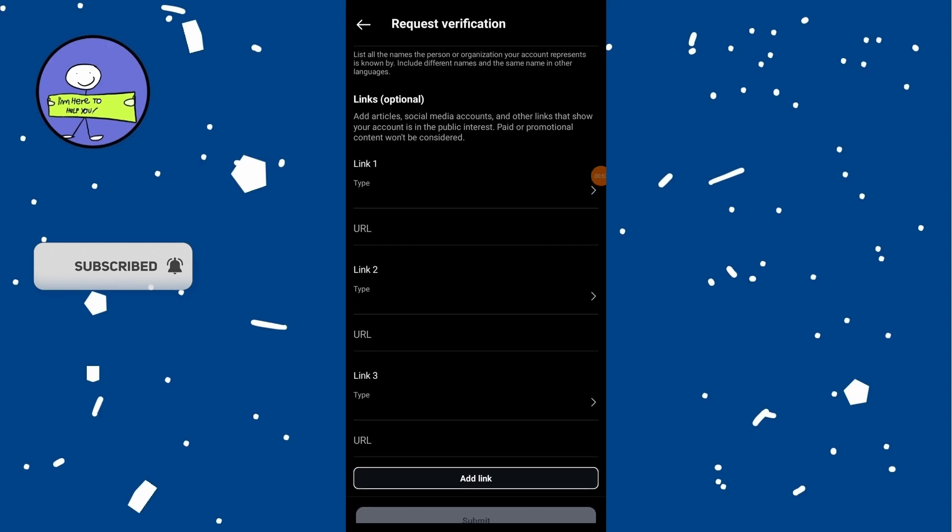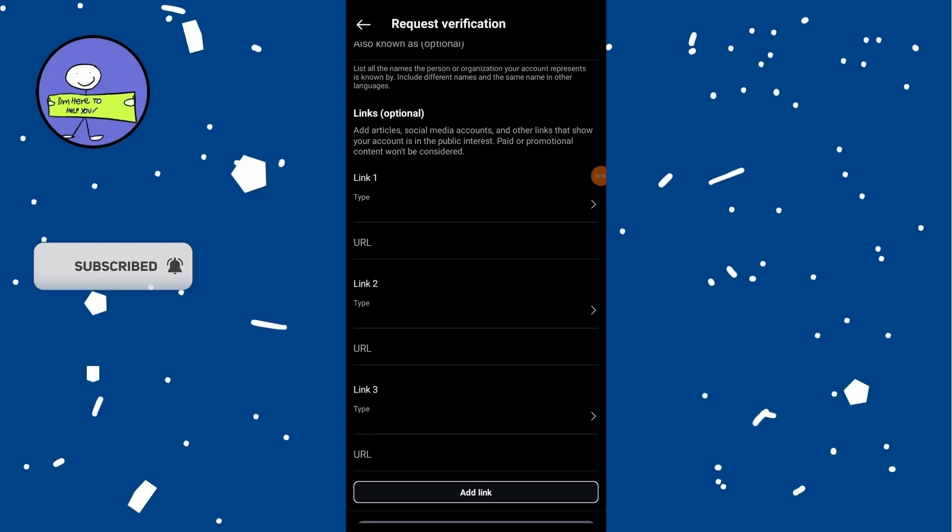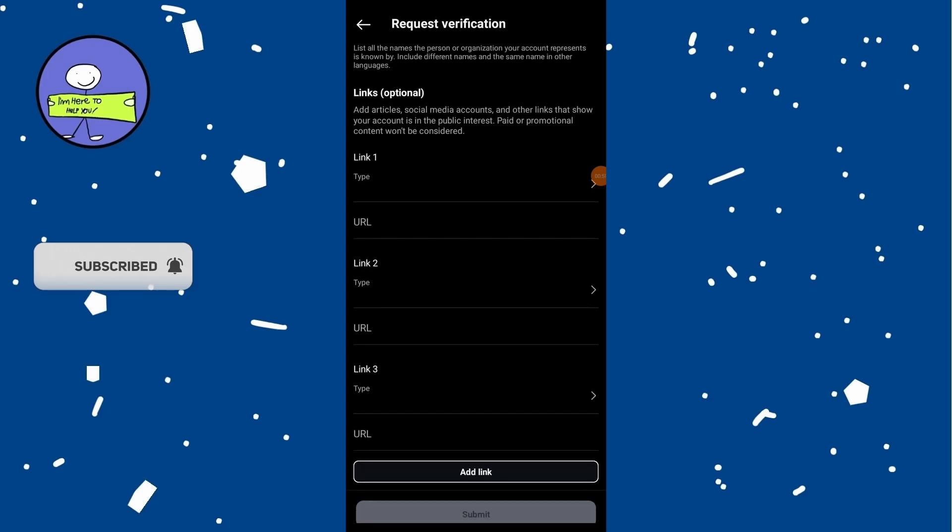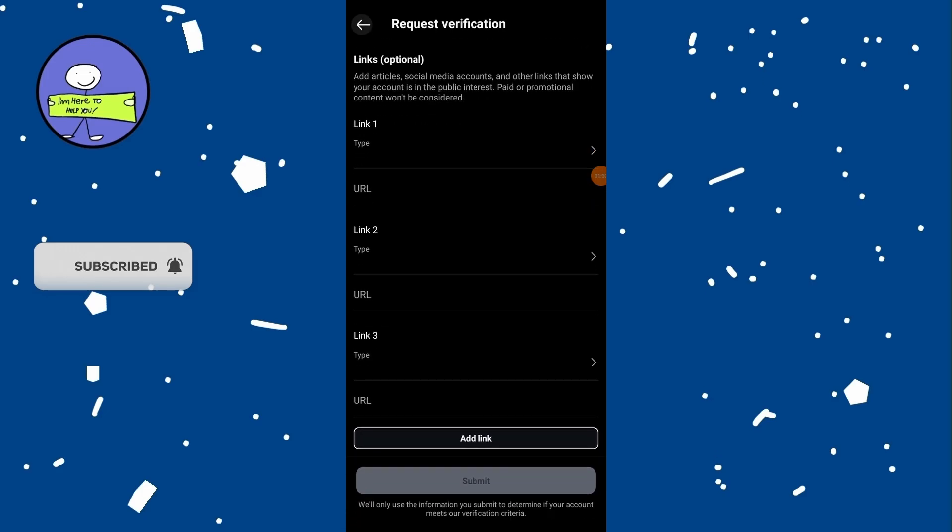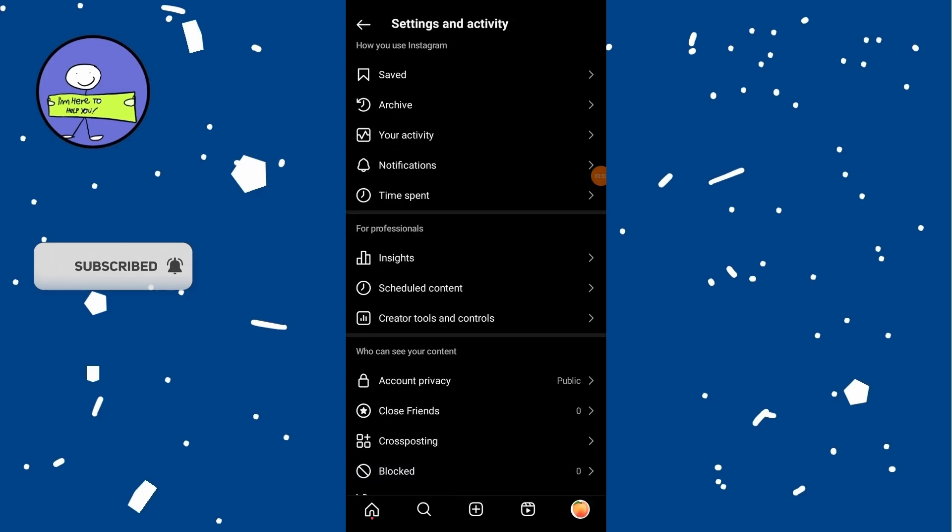After submitting the verification request, go back to the profile settings, scroll down and select Help.